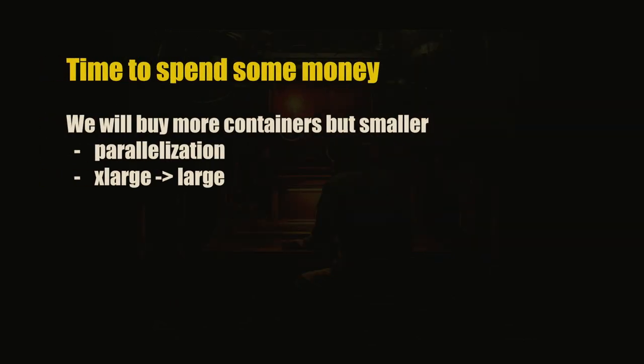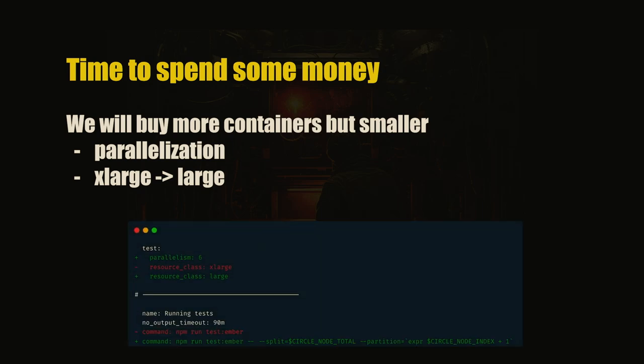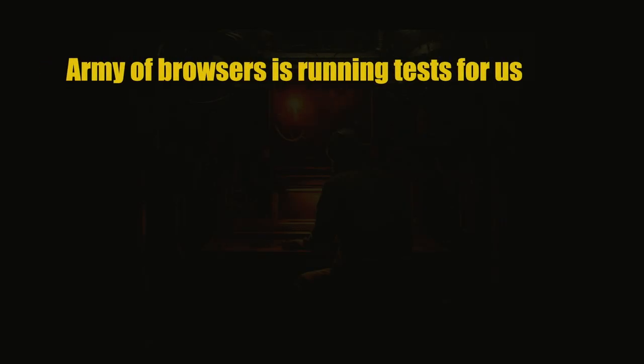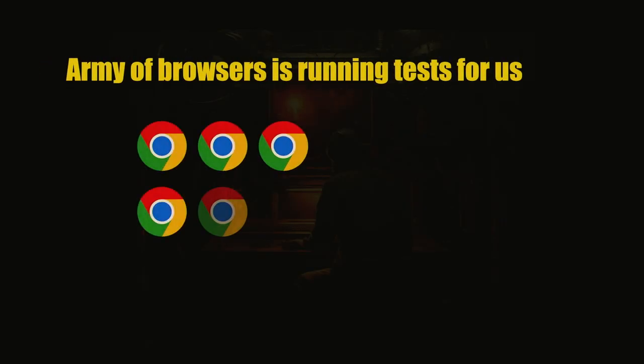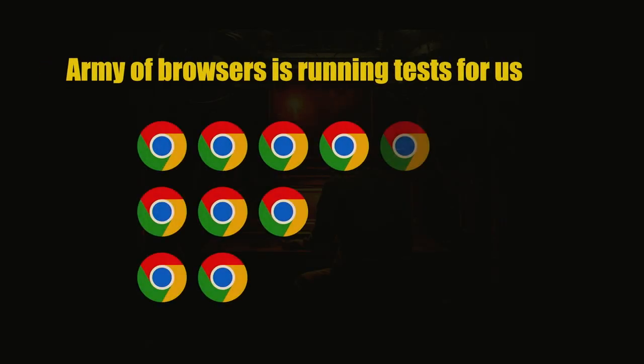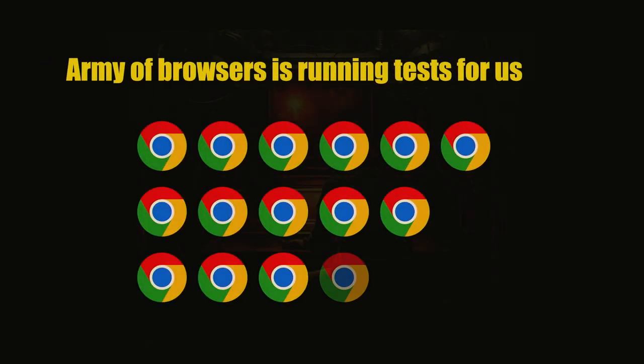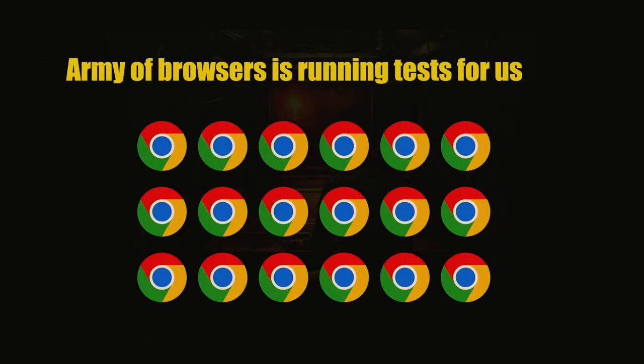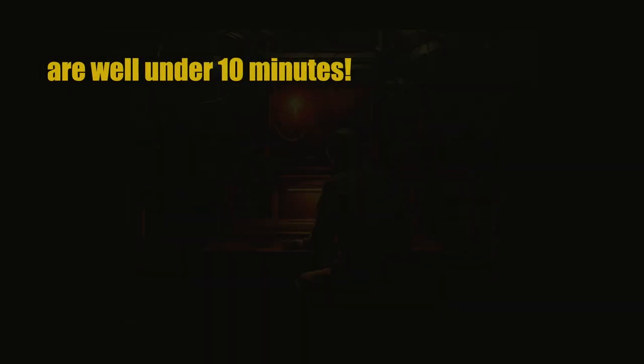And now we will spend some money unfortunately, but we'll use parallelization, we'll use more containers, but we'll save money on how big the container is. So now we're going to use the large one. Again, some code, easy. And now we have an army of browsers running our code in the browsers. That's great, that's where it should happen. Six containers, three browsers, 18 browsers that run our tests.